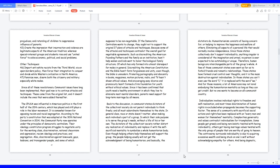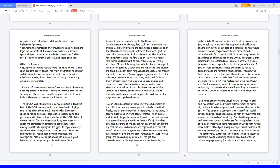Humanitarianism consists of having concern for or helping to improve the happiness and welfare of others, eliminating all aspects of a personal life that would normally involve independence. Since those states collectively don't support individuality, anything singular is considered of the imagination and unreal; no person is ever expected to be outstanding or unique. Therefore, human beings are interchangeable parts of the group's whole. A few of those communist states even went as far as to forbid friends and romantic relationships. Those states have formed cruel control over thoughts, and it is the mass destruction against individualism. In those states you can't even use the word I, it is replaced with the word we.